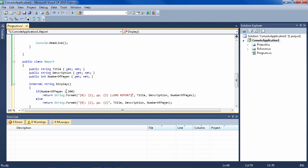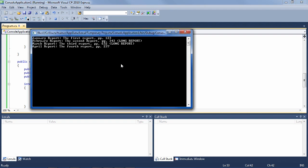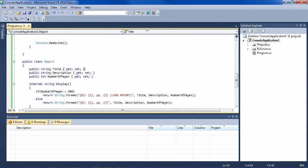Otherwise, if it's less than 300, less than or equal to 300, it'll just print it like we had before. So if we run this, we see that the two reports that have more than 300 pages actually do display long report on them.